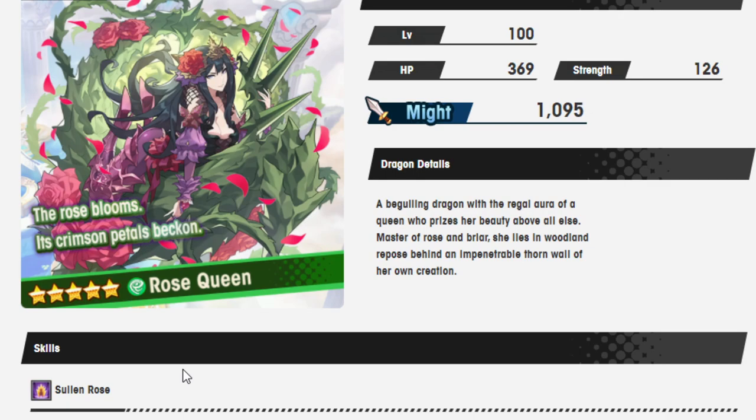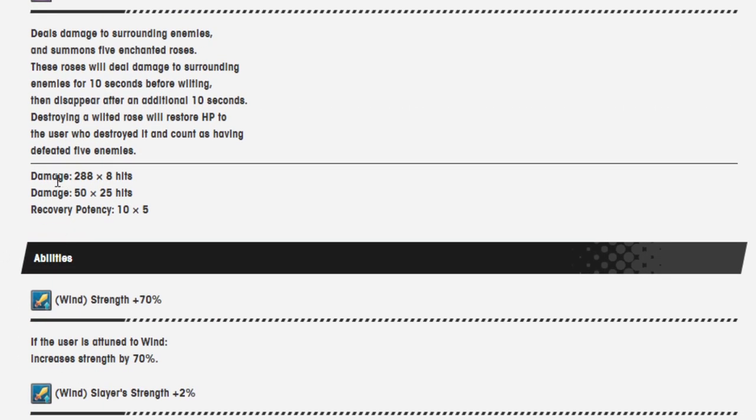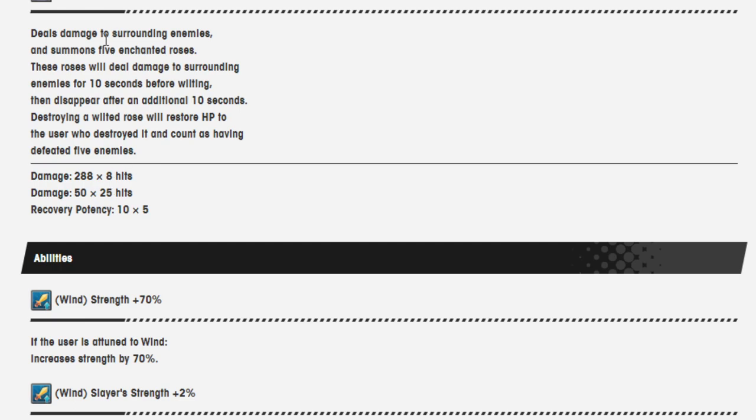Anyway abilities win strength of 70, slayer strength 2. If the user is attuned to win, increase the strength by 2 for every five enemies defeated up to five times per quest. So yeah slayer strength was the thing I was saying, getting stronger per enemy killed. That's a super interesting dragon. Damage is 288 over eight hits and then damage 50 with 25 hits. This hits 25 times, this hits eight times and it summons a bunch of roses, summons five enchanted roses.